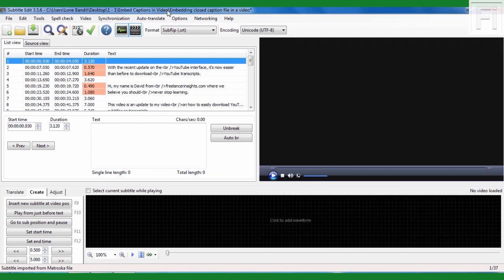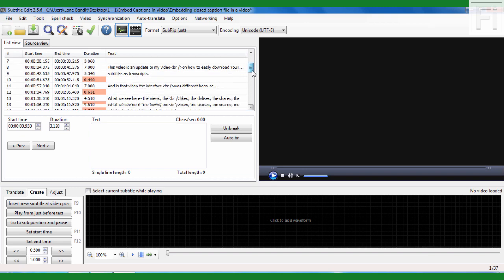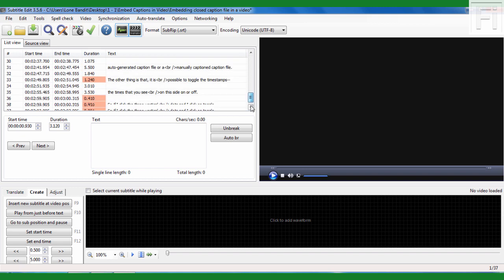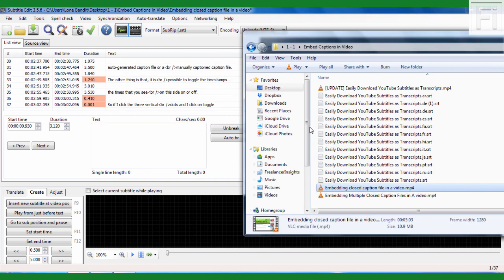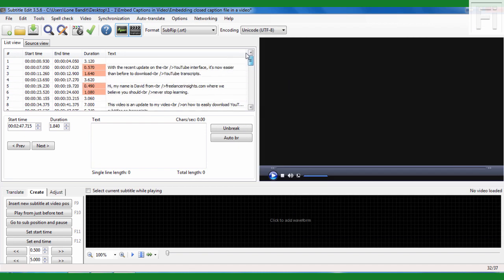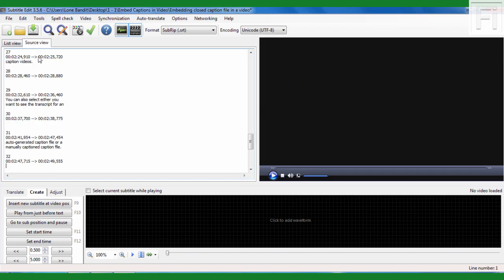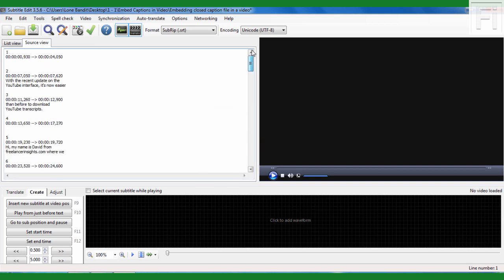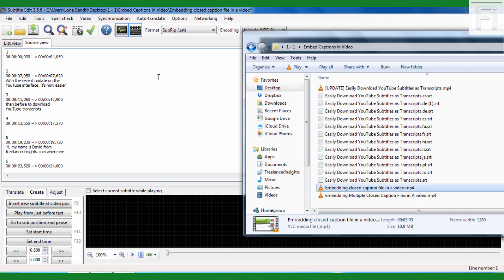And automatically, what will happen is that Subtitle Edit will realize that the video has embedded captions. And this is what happens. Basically, these are the subtitle files from the video. So I can just go back to the start and let's say something like the source view and just navigate to the top and come to this section and just double click on the video.